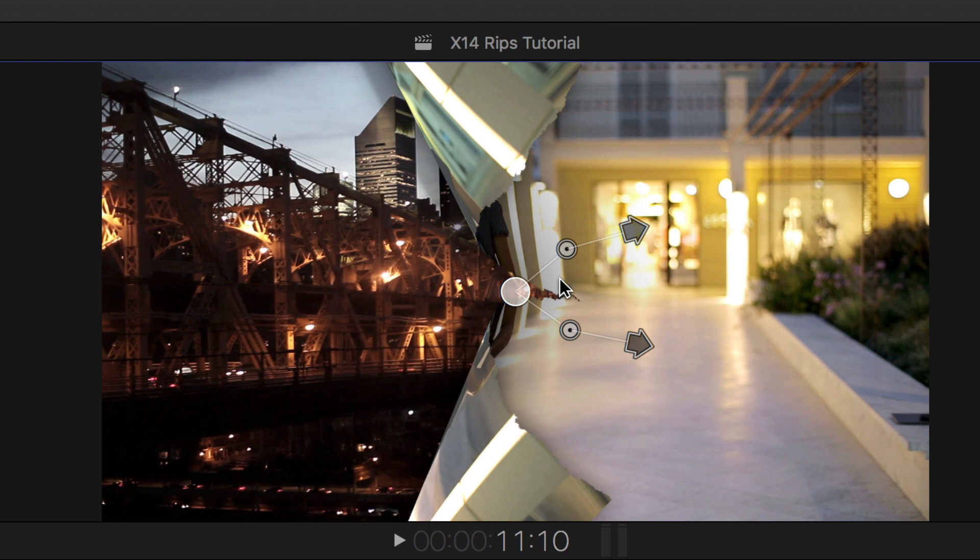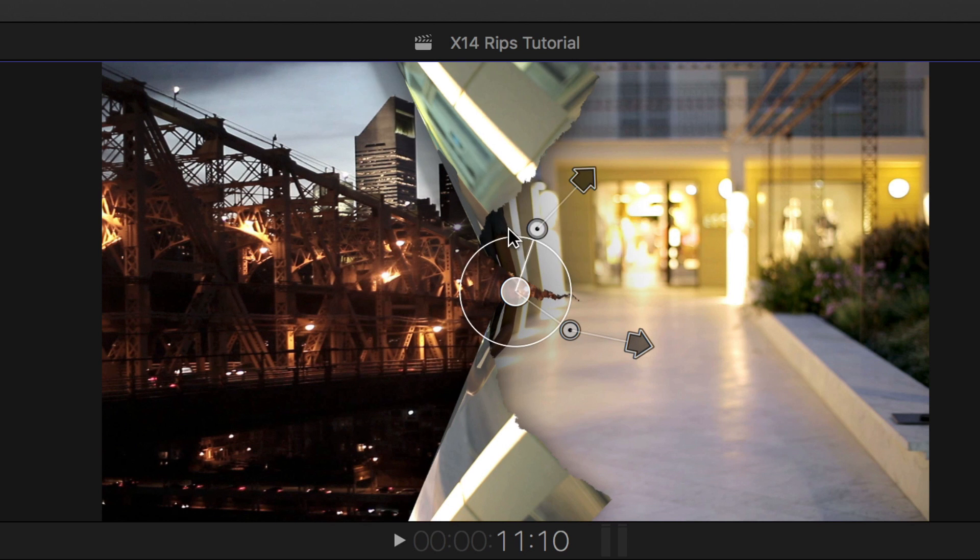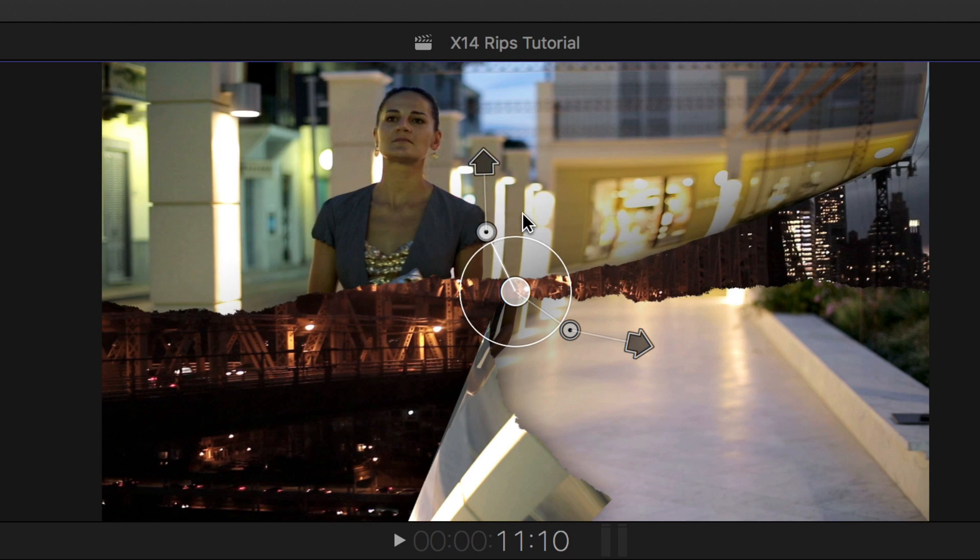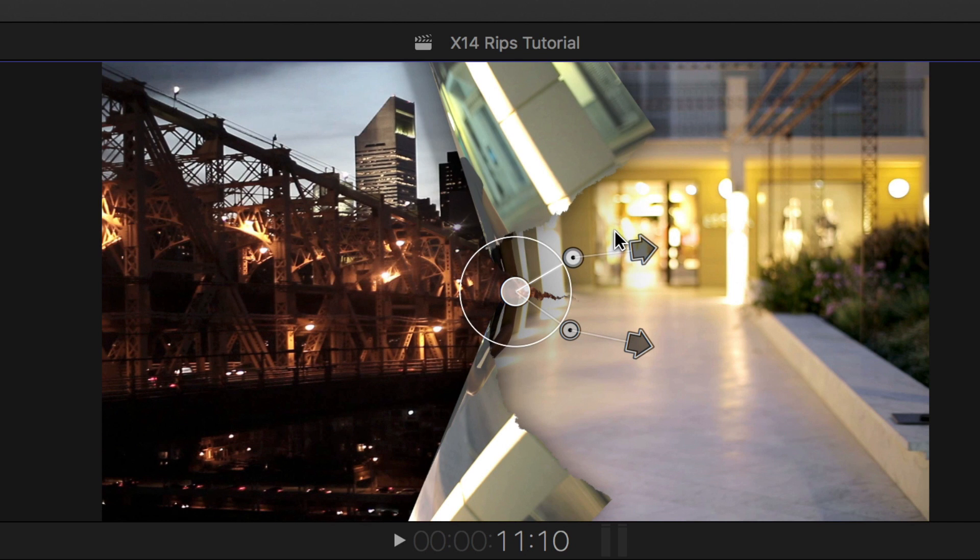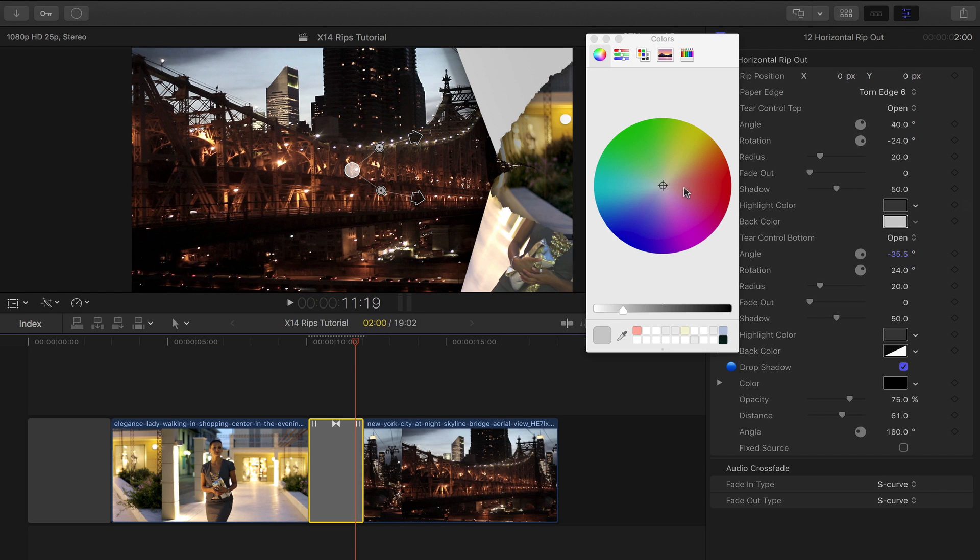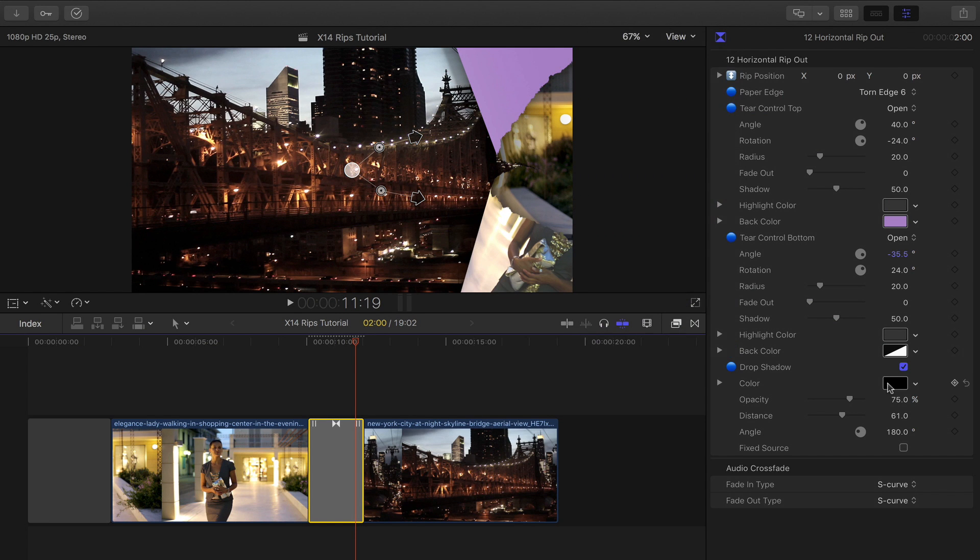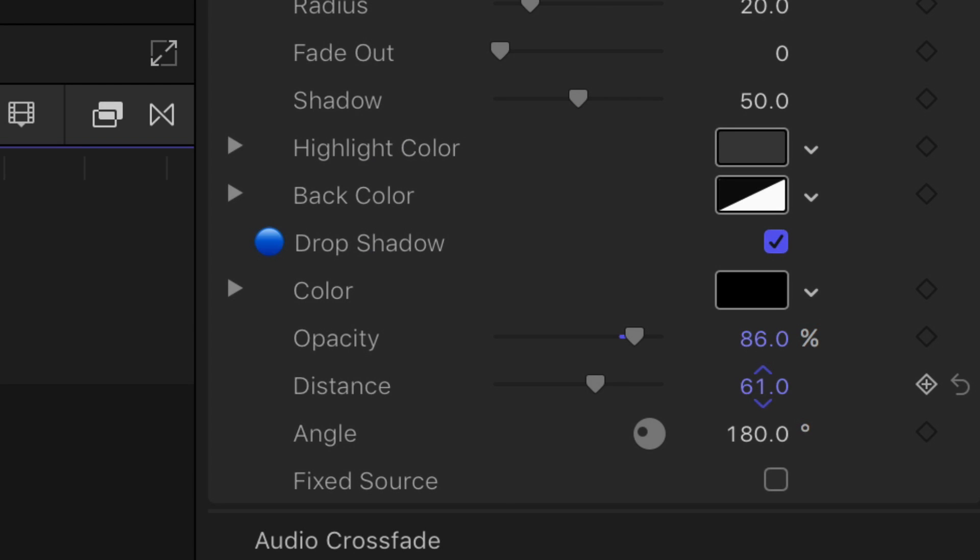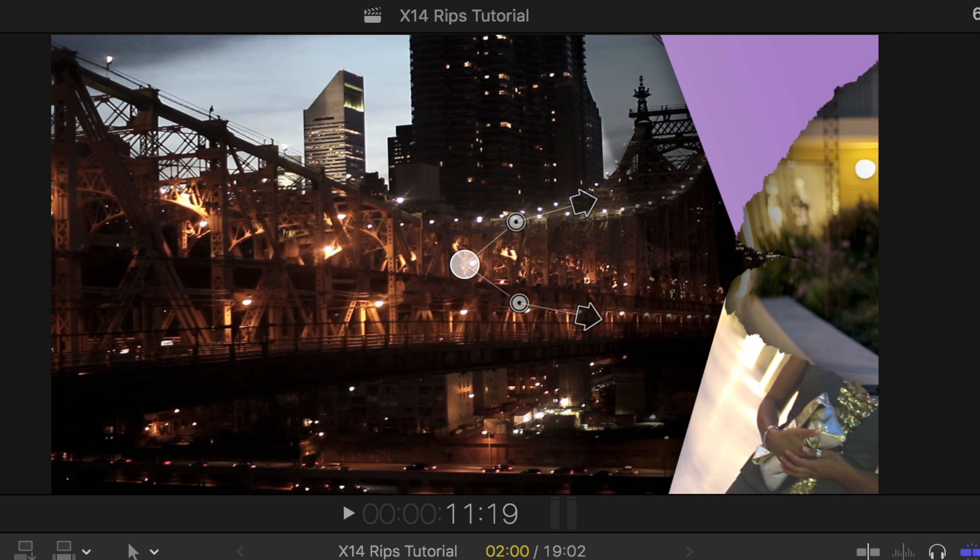There are two on-screen controls for each rip half that can be adjusted independently. As with all the plugins, you have control over the rip back color and also a drop shadow control to give the rip more depth on screen.